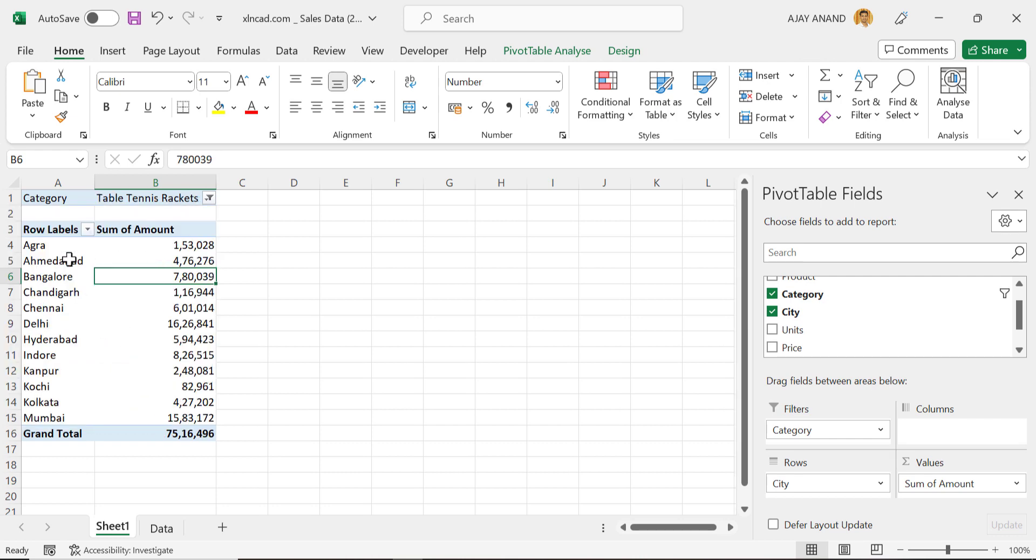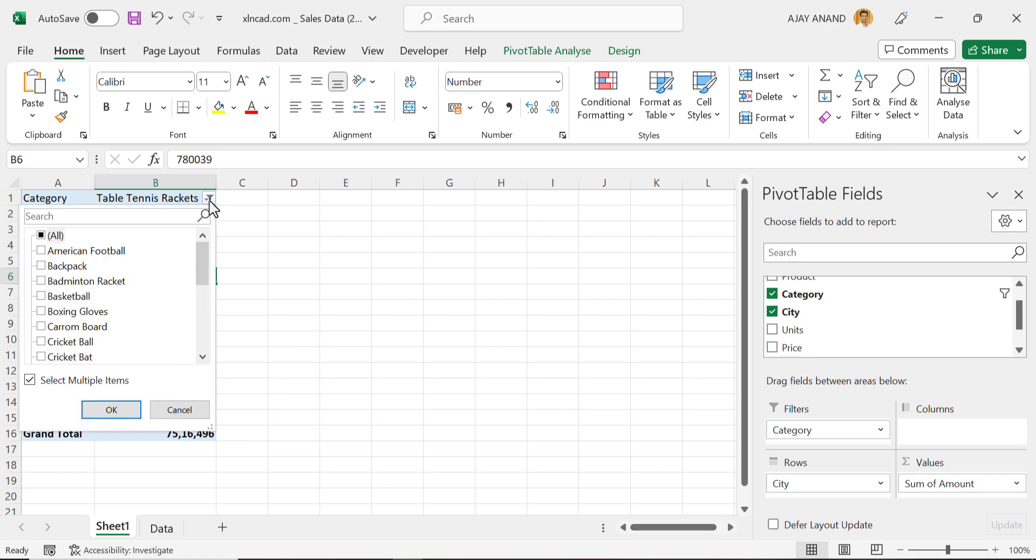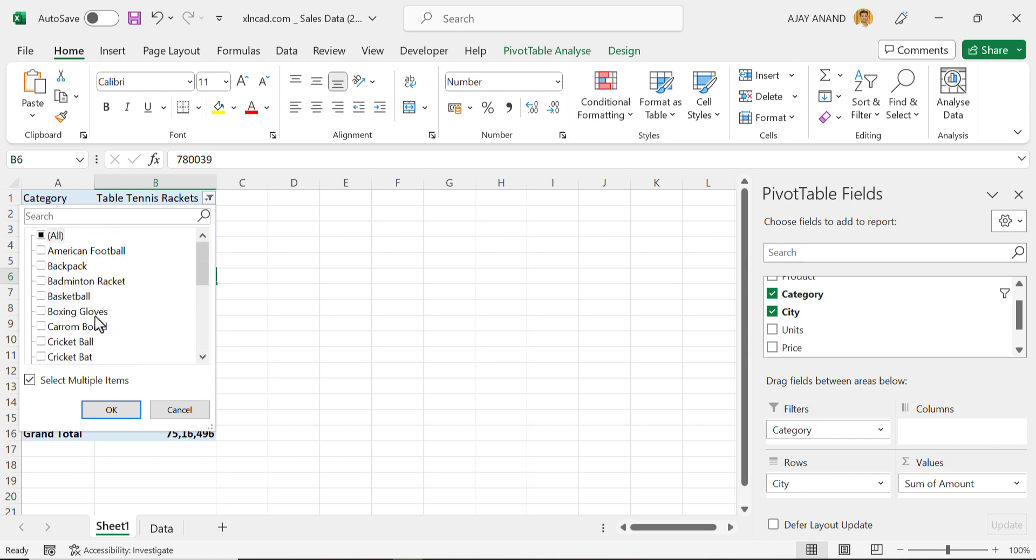But our requirement was 19 different reports for 19 different categories. So to create an individual report for each category listed here, select all categories.